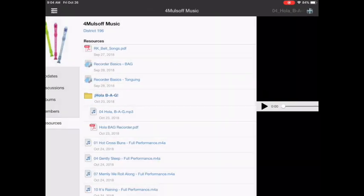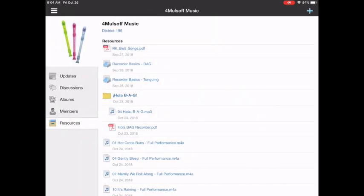Now mp3 is actually mp4 up here at the top of the screen but that's the audio file. That's the sound. I'm going to go back and start with Hola BAG PDF.